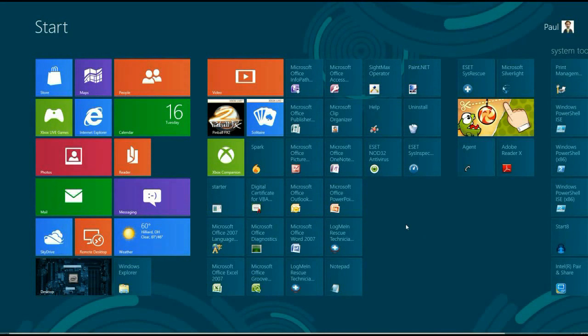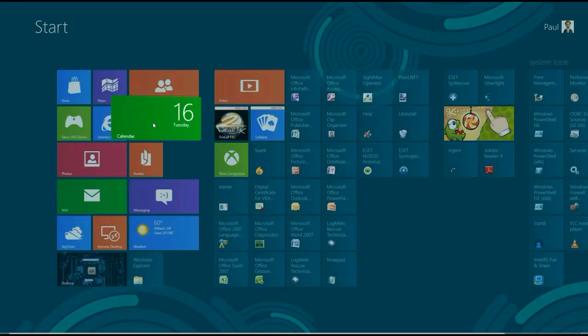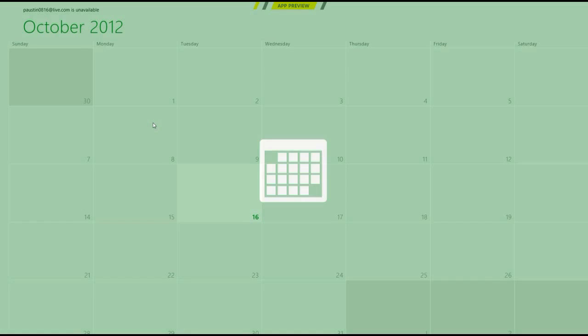To get started, we're going to open up an application so I can show you how to close it. Let's open up the calendar.